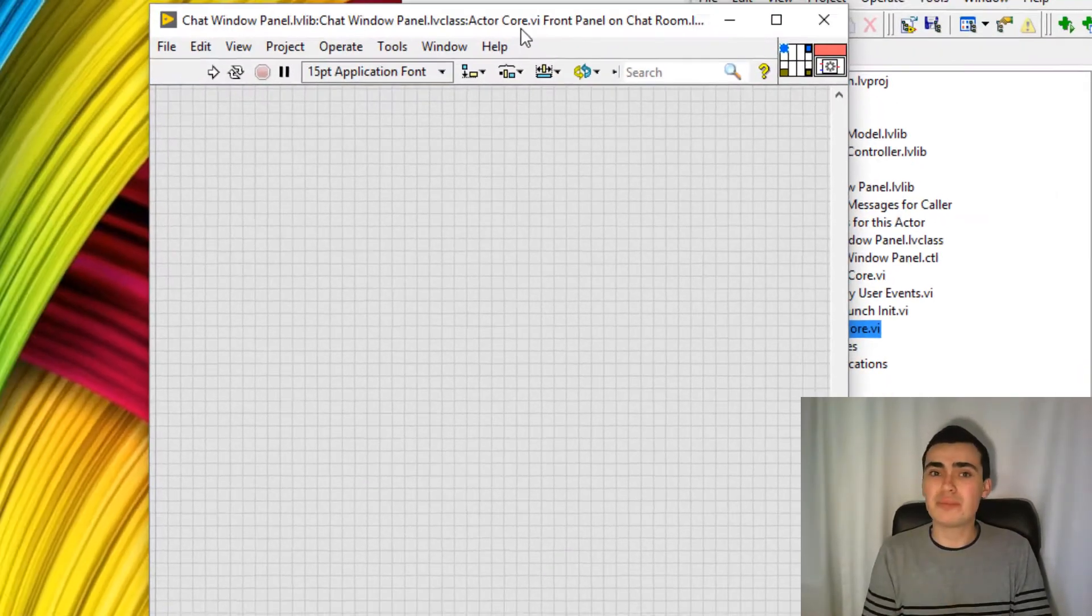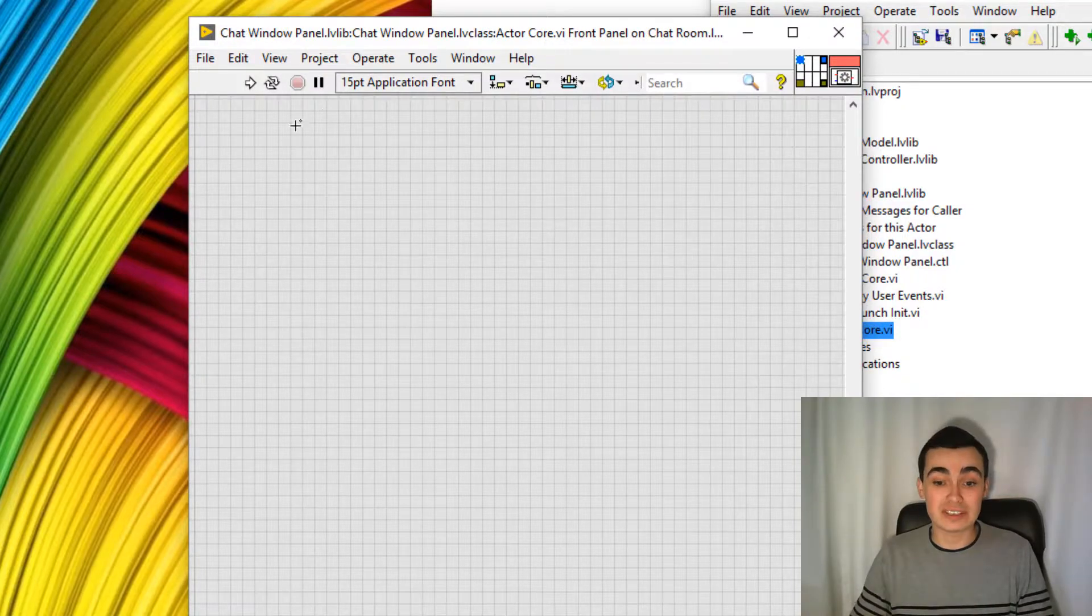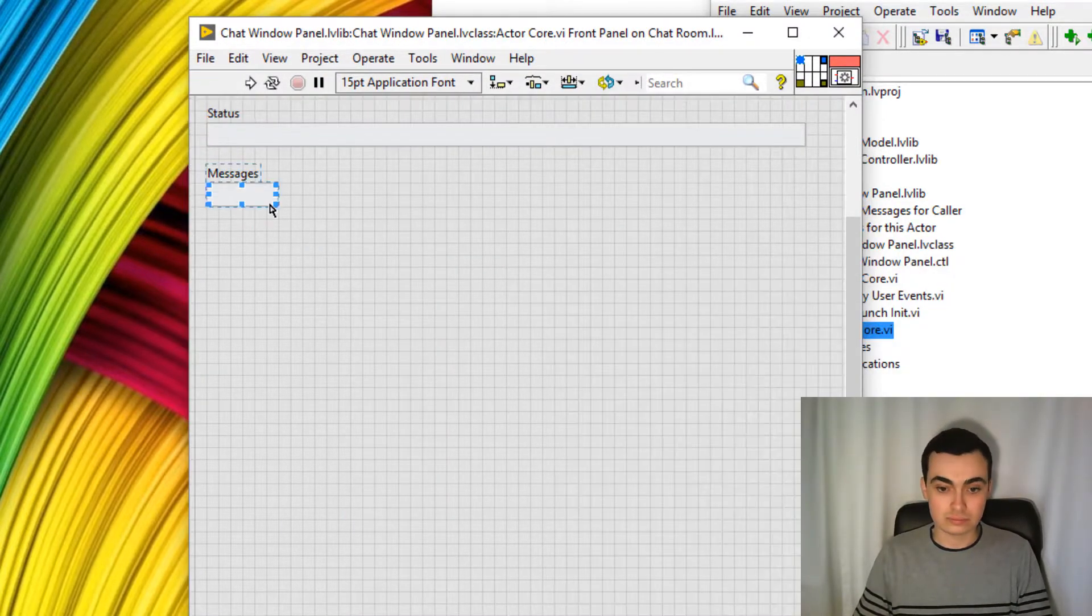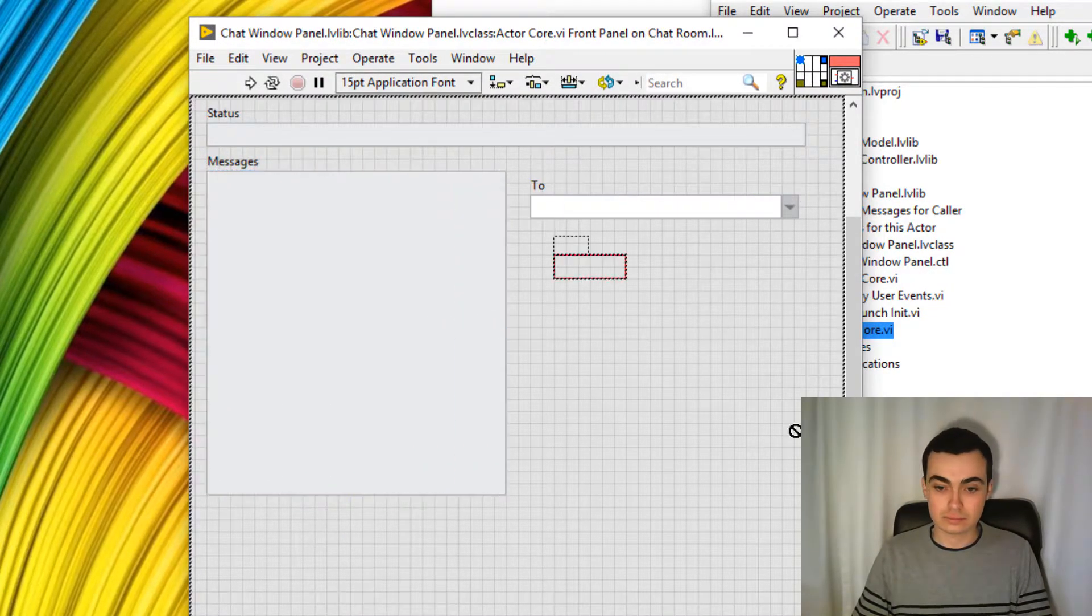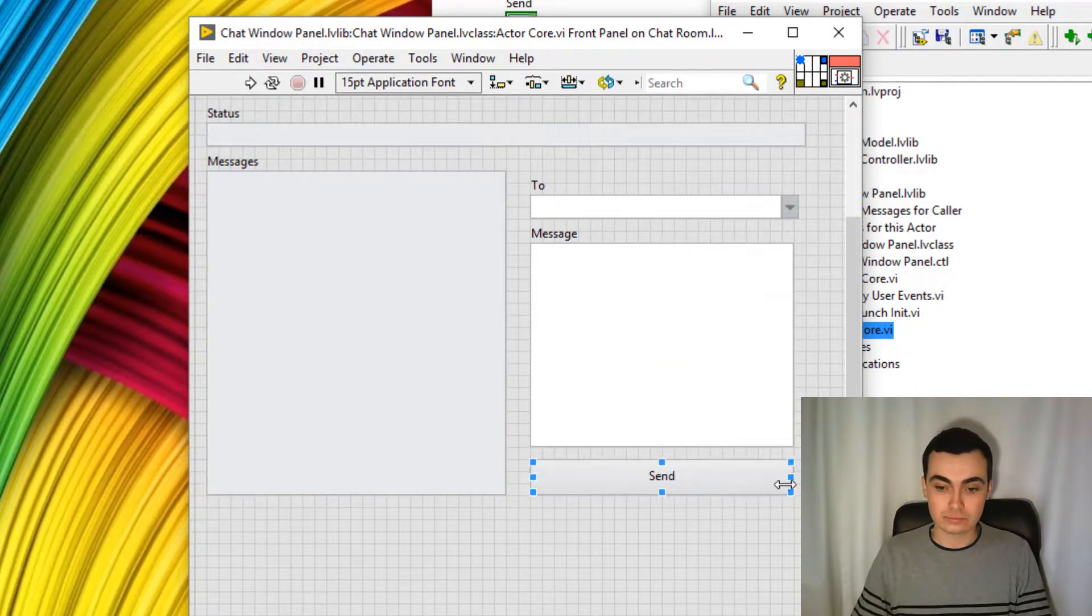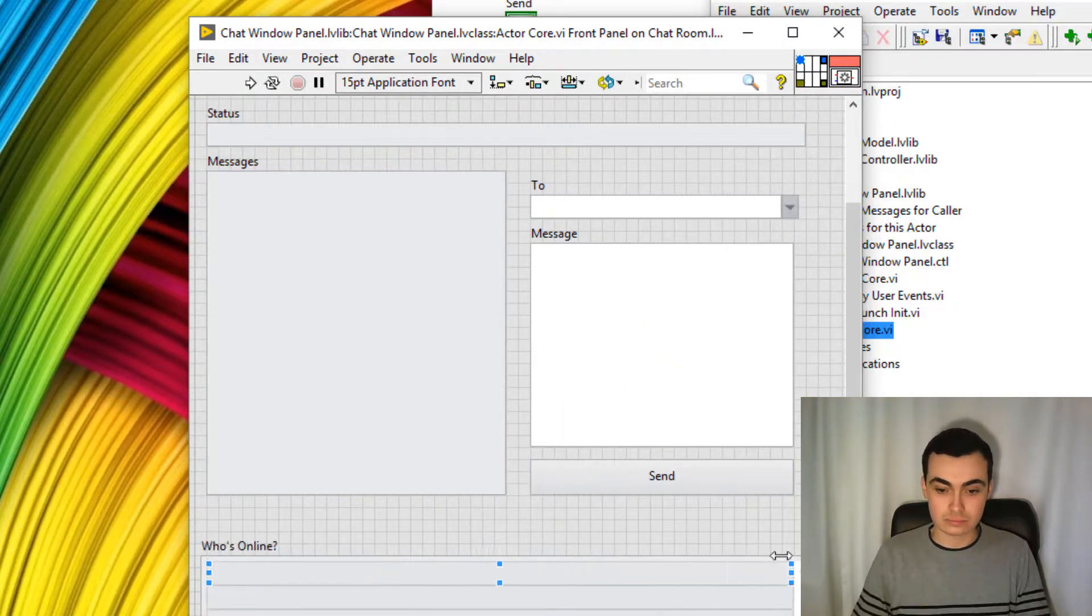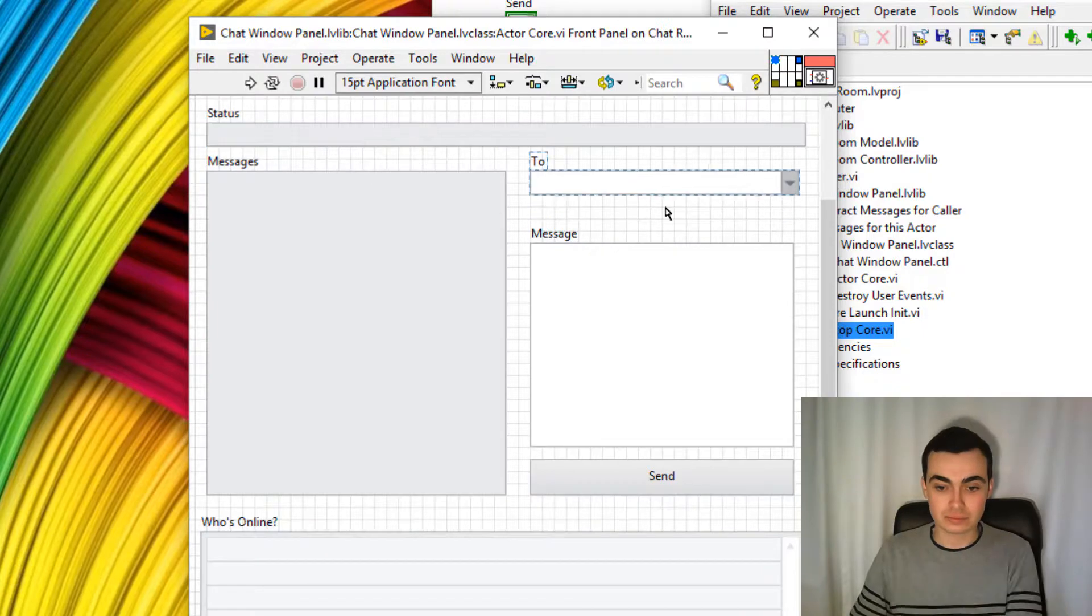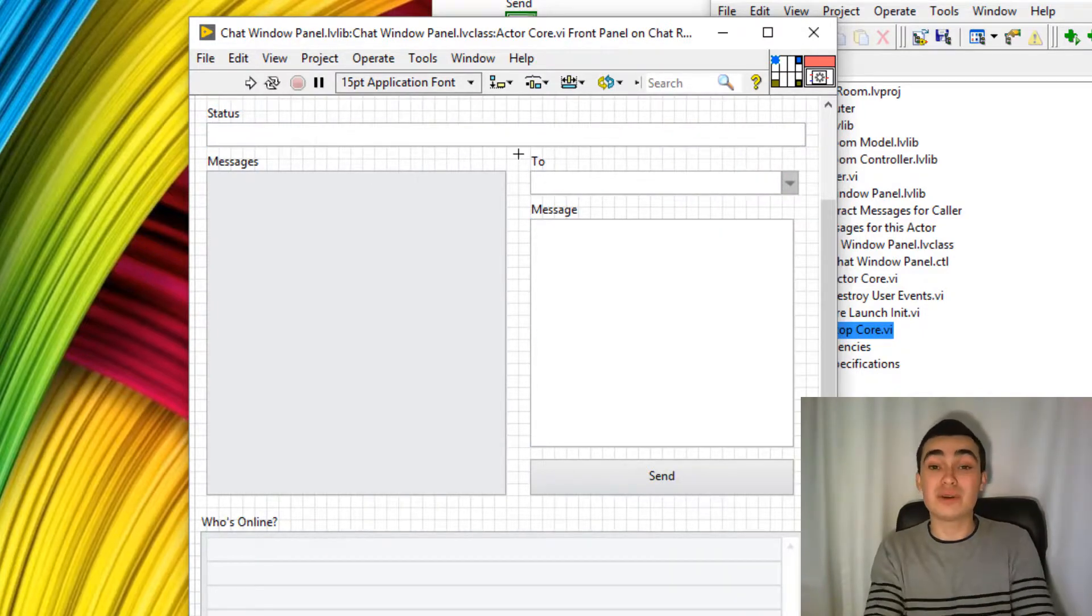Let's head back to the front panel and create a bit of a user interface. Okay, so I've created this user interface.